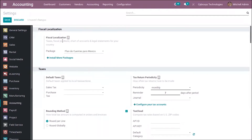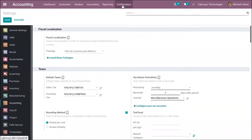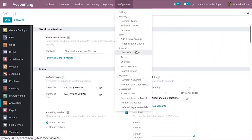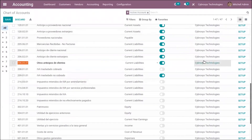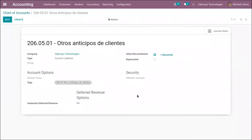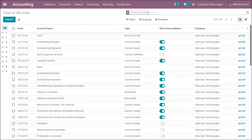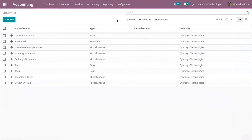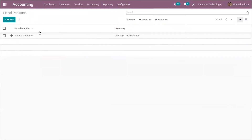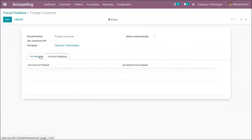You can see the localization-specific chart of accounts, taxes, journals, and fiscal positions. When you open the chart of accounts, you can see the accounts set for the company — you can make them active or disable them. Similarly, we have taxes, journals, and fiscal positions, where you can add tax mapping and account mapping.